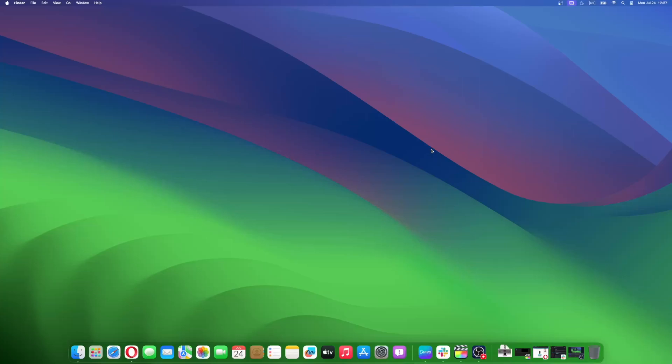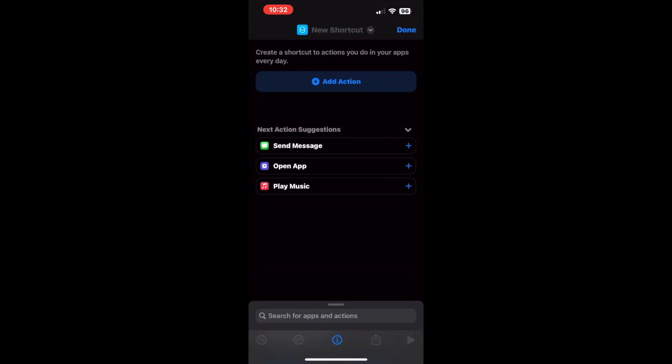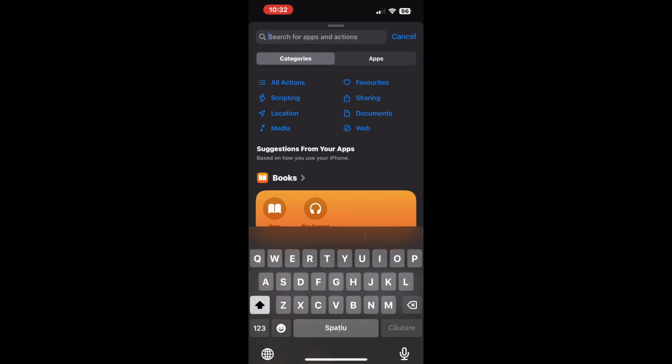Unlock the potential of the Shortcuts app by following these simple steps. Open the Shortcuts app on your iPhone, then spot the plus icon located in the top right corner of the screen. If you don't already have the Shortcuts app, get it here.